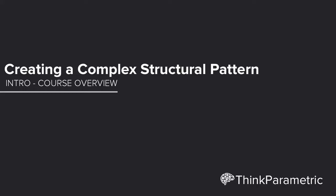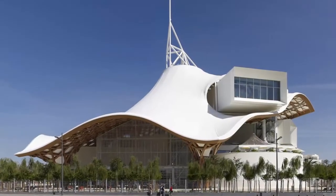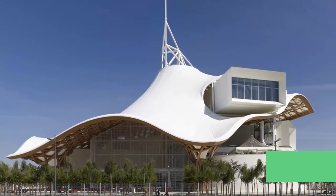Hey guys, in this course we're going to model the roof structure of the Centre Pompidou in Metz from Shigeru Ban Architects.